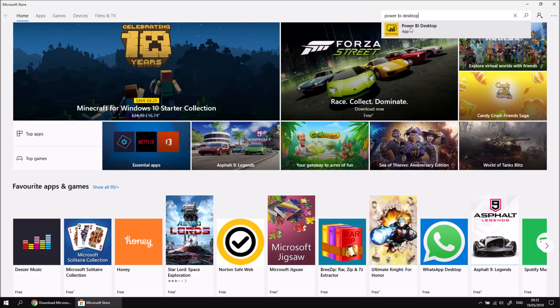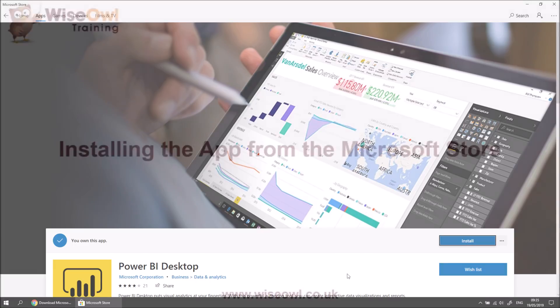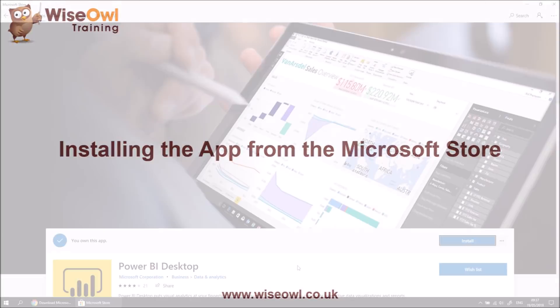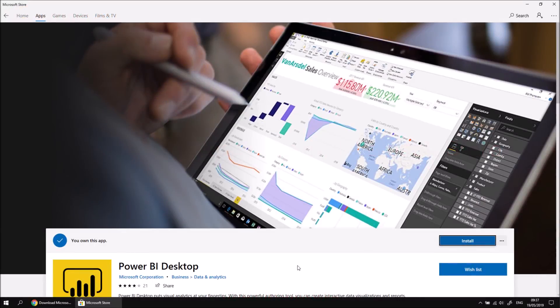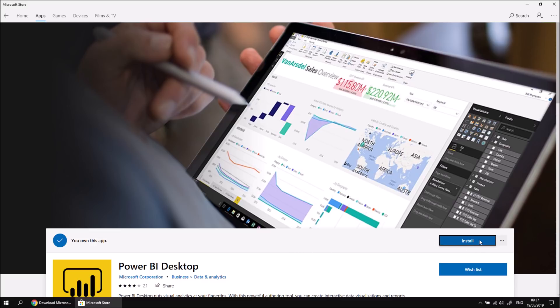There we go, we've got a quick link to the Power BI Desktop app, and I can click on that link to visit that page. Now because I've previously installed Power BI Desktop from the store, I'm told that I already own this app. It's free, you don't have to pay any money for Power BI Desktop. But if you haven't previously downloaded it as an app from the store, you'll first need to click a button called Get to obtain it. And then you can subsequently click the Install button to install the software.